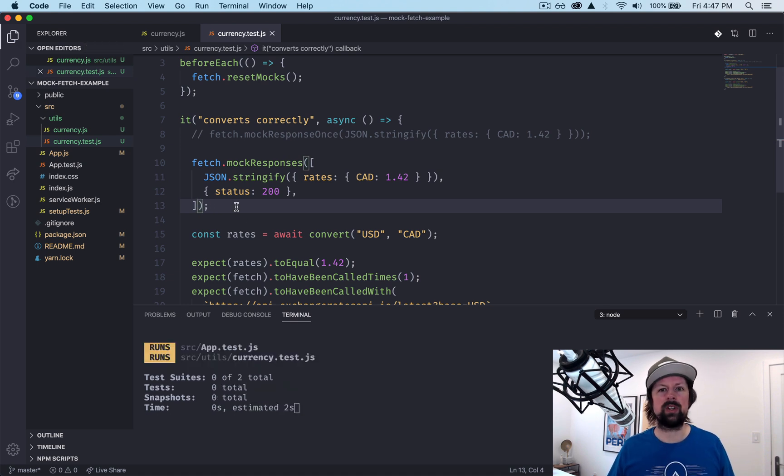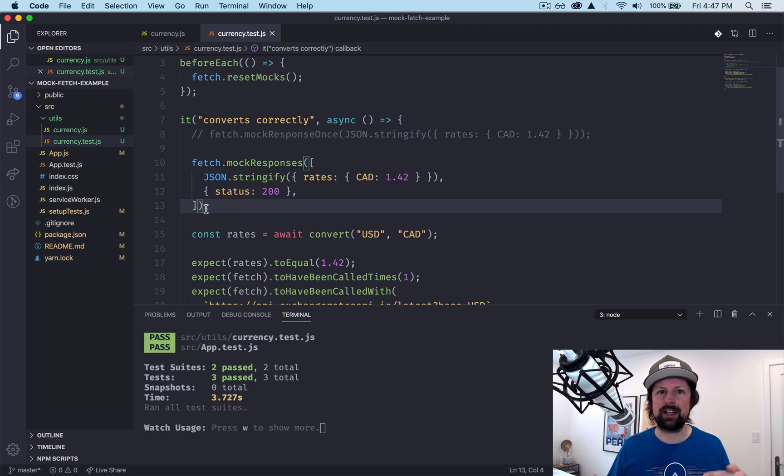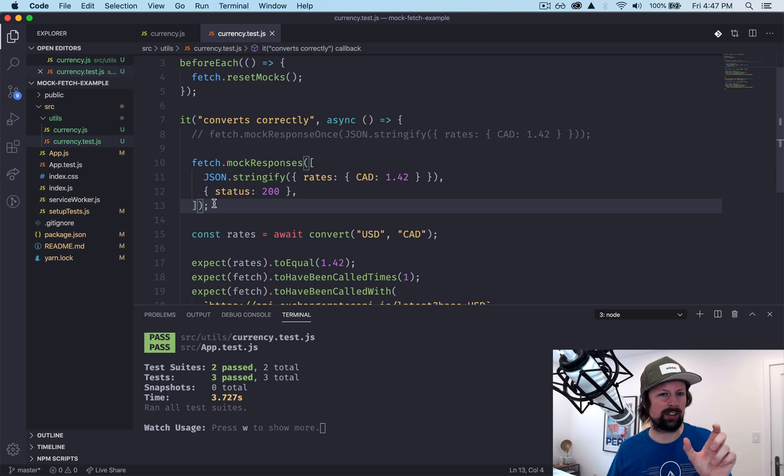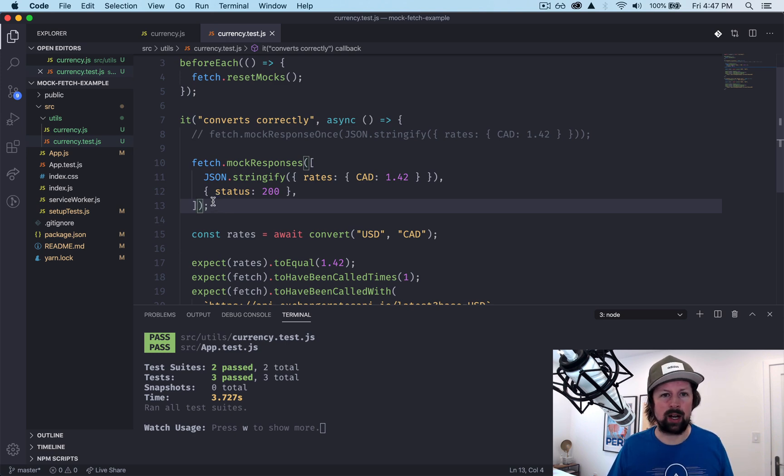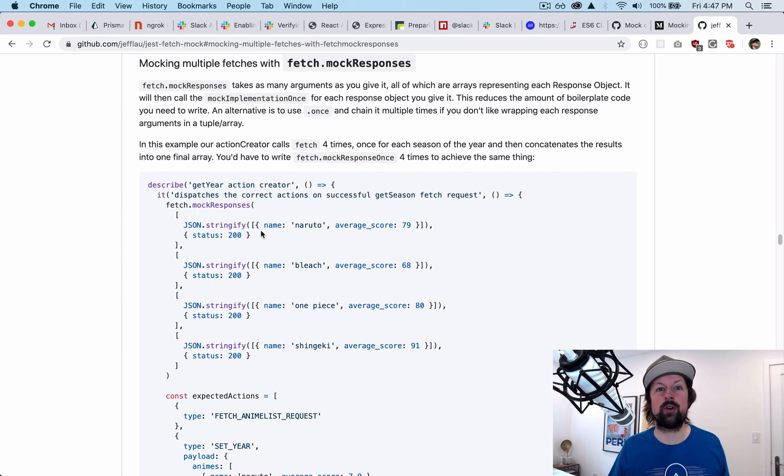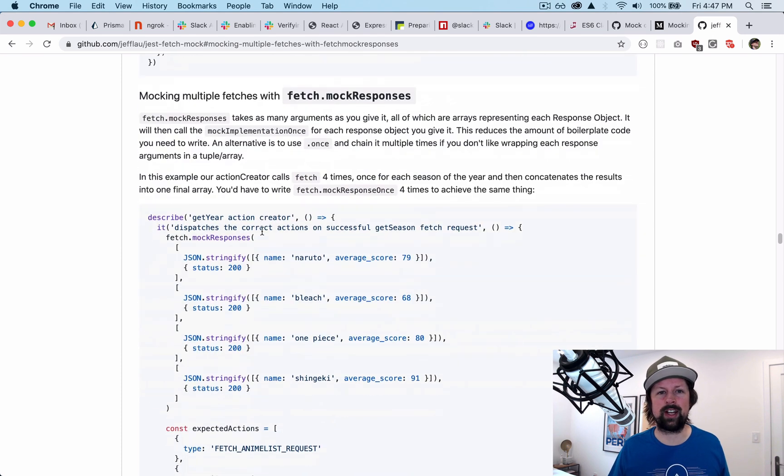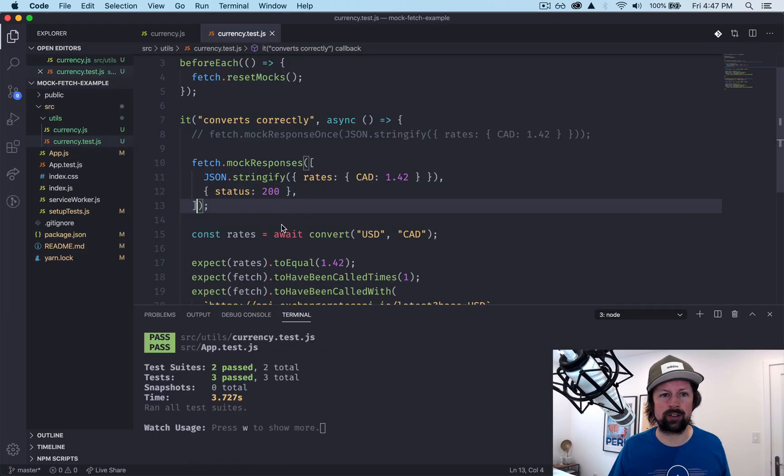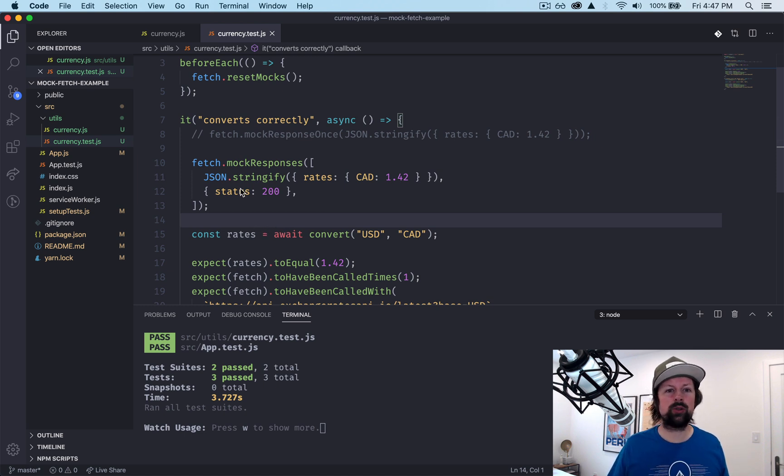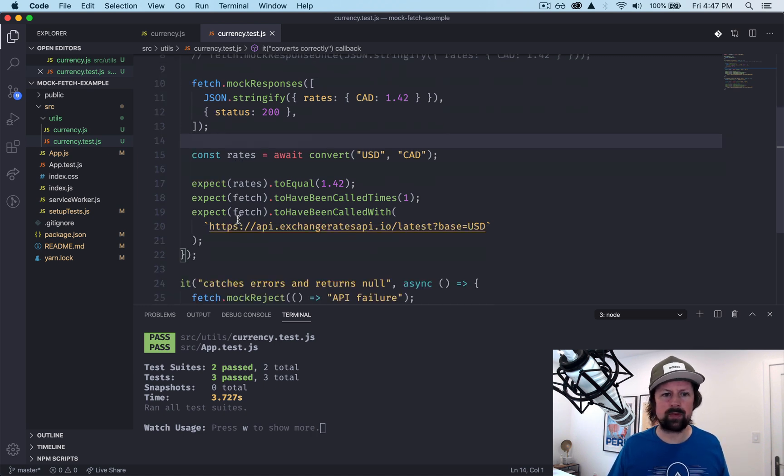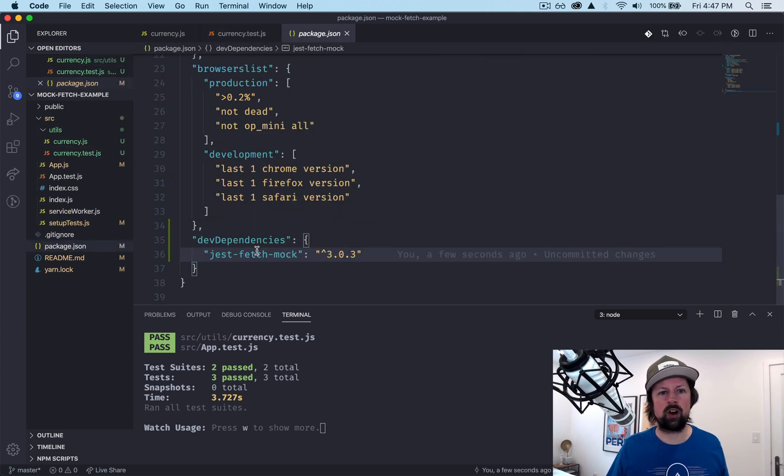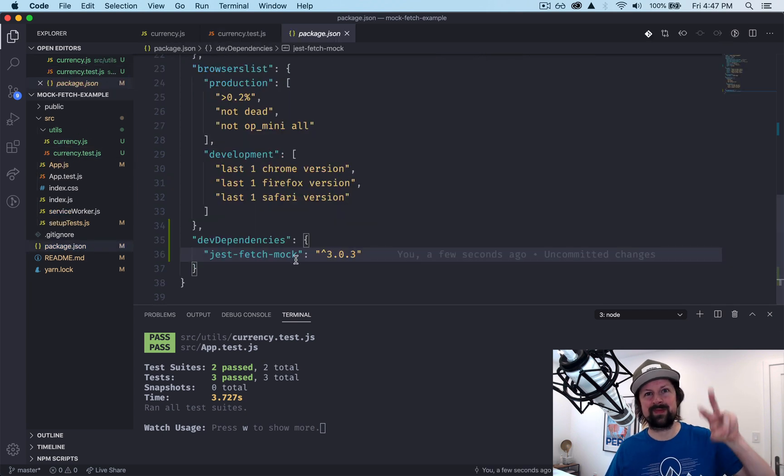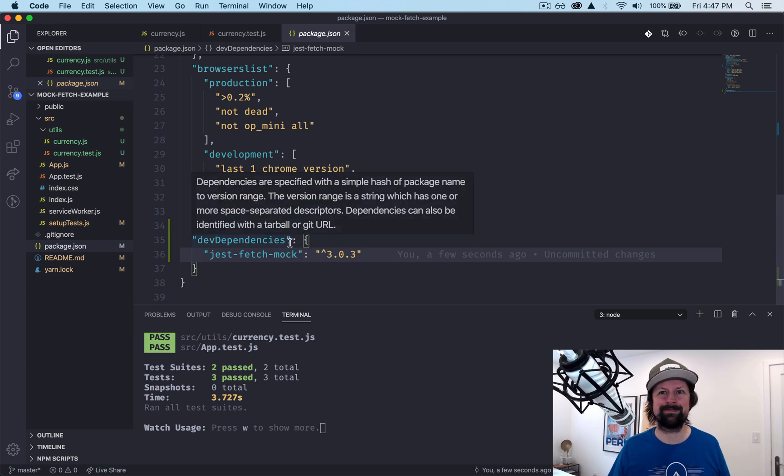You can also conditionally mock, like mock it if the URL looks like this or if you were passed these parameters, etc., but I will leave that up to the viewer to go and check out the documentation to see how that works. So hope you enjoyed this video, how to mock fetch calls and test them using this library called jest-fetch-mock. Have a great day everyone, take care, bye.